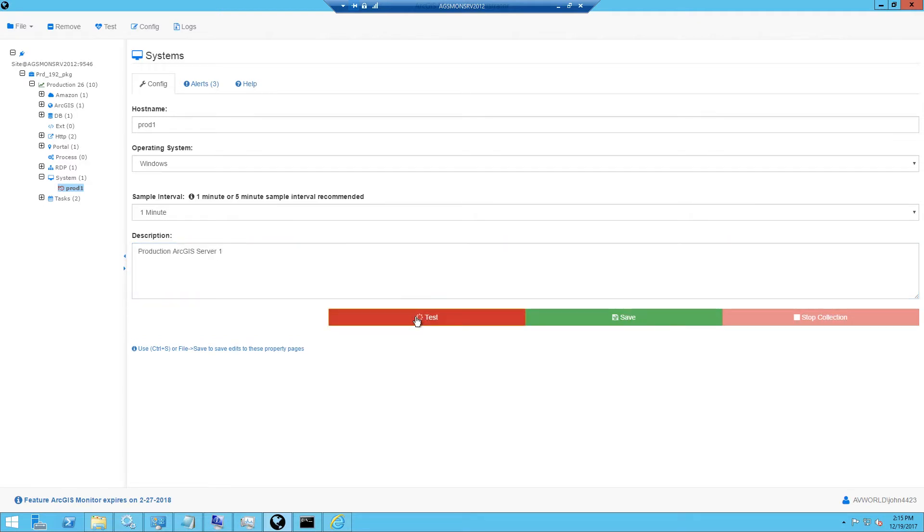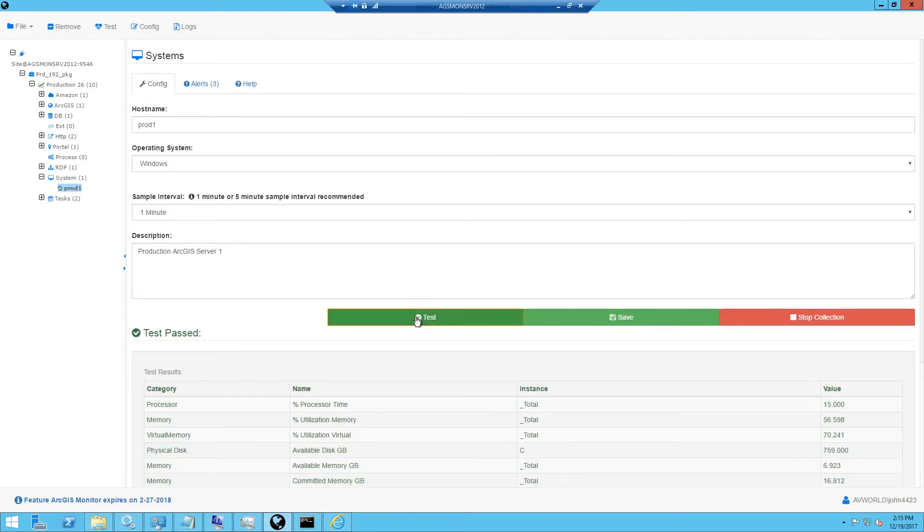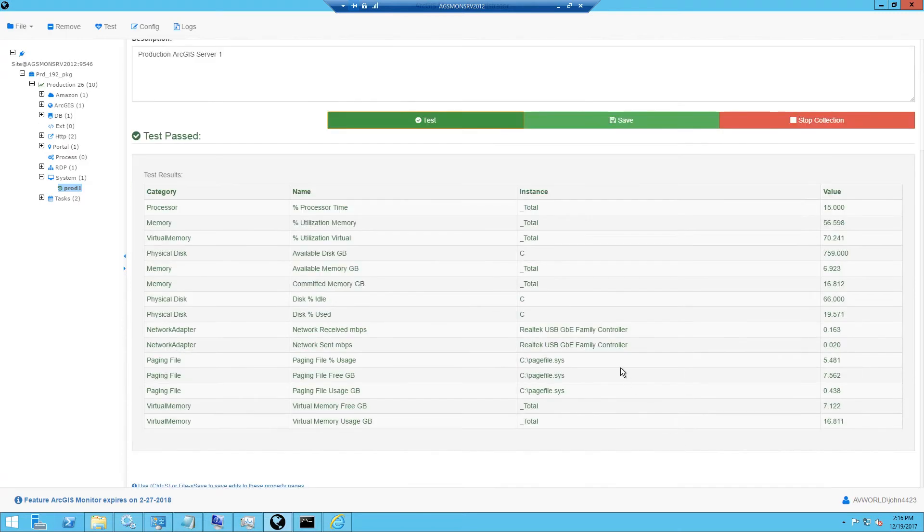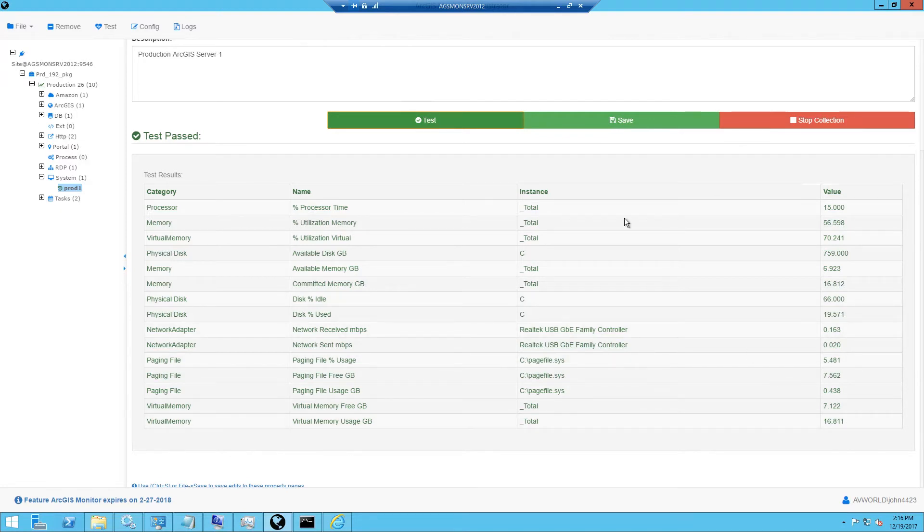Next, I'll click the Test button and it will attempt to connect to the target machine using the monitoring service credentials to query the CPU, memory, network, and disk metrics for that machine. And here you can see the return values on the right side.